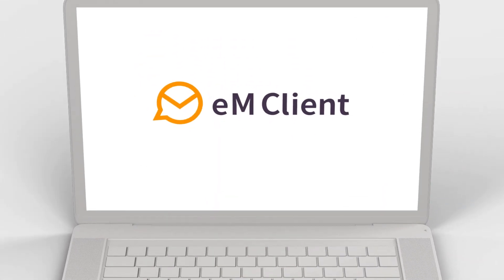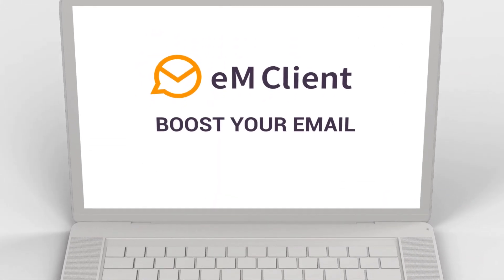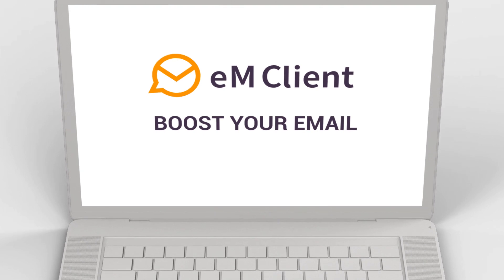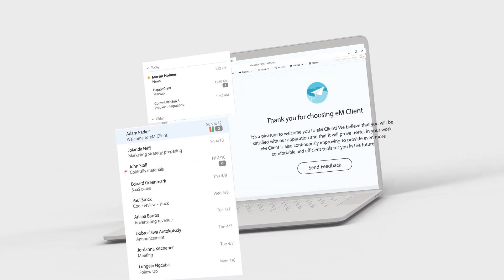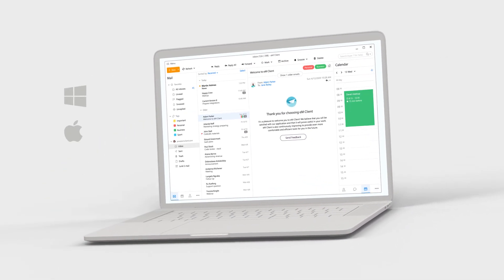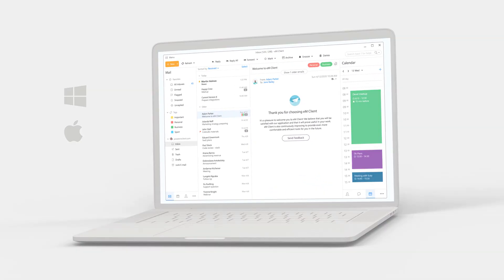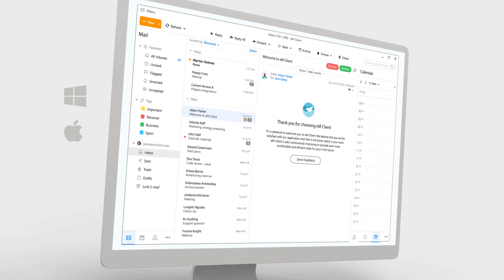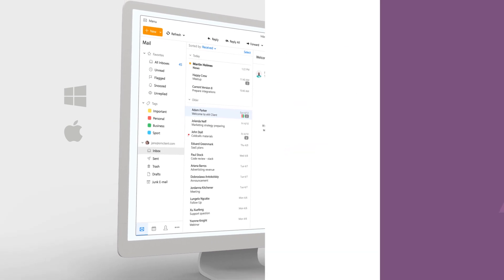EM Client is here to boost your email. EM Client is a powerful email client for Windows and Mac with clean and simple design.